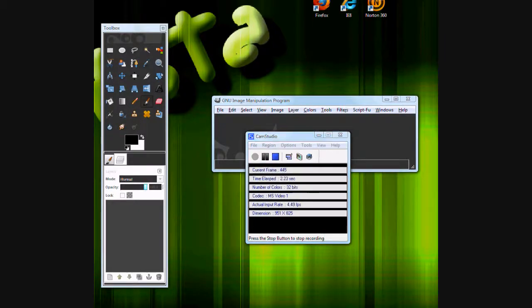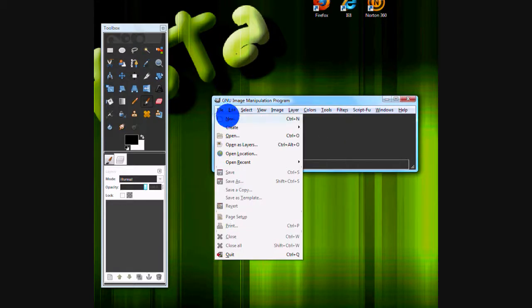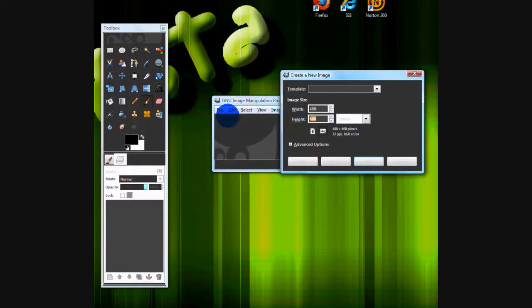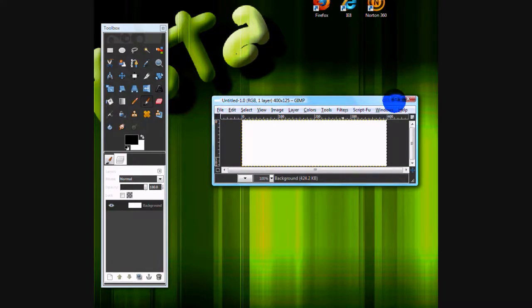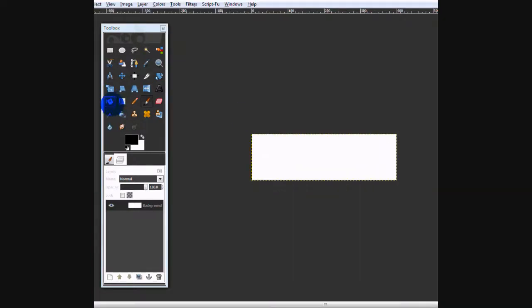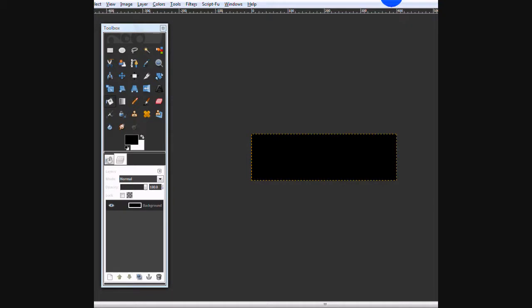In this tutorial, you're going to have to make the canvas size 400 by 125. First of all, I would fill it in with black with the bucket fill tool.